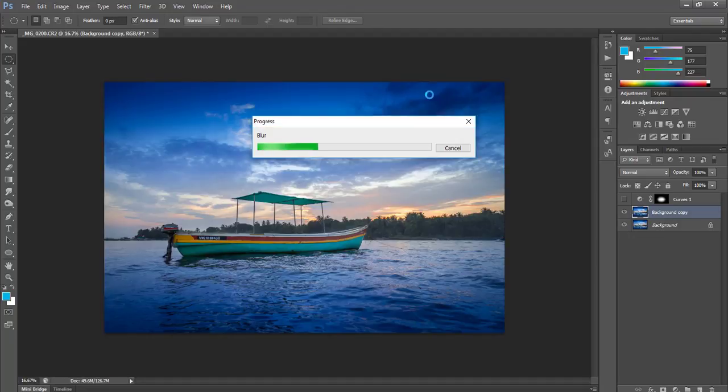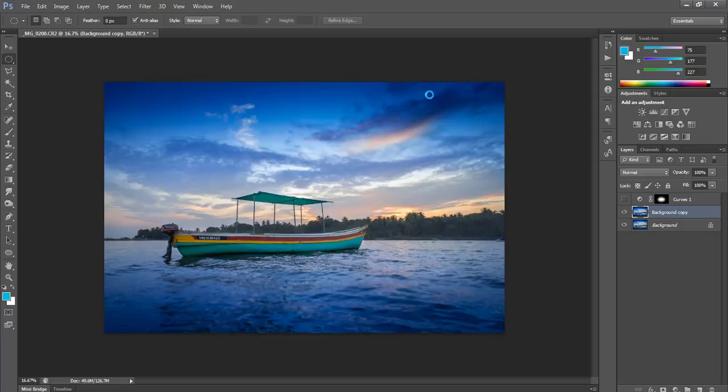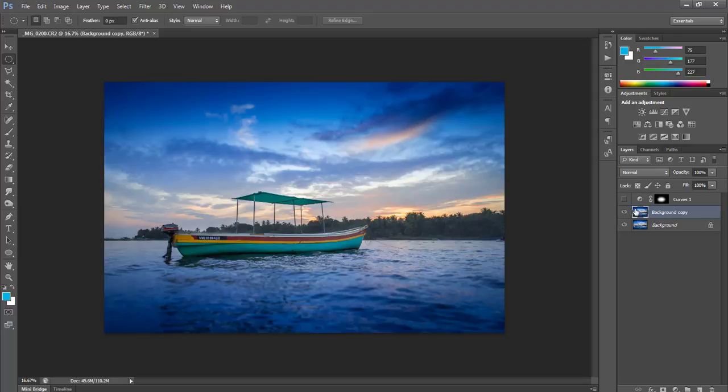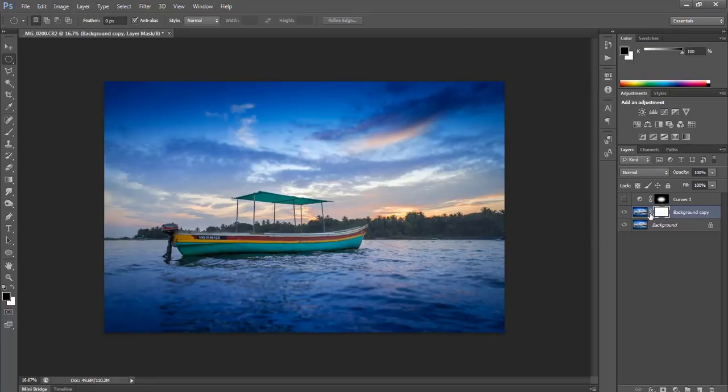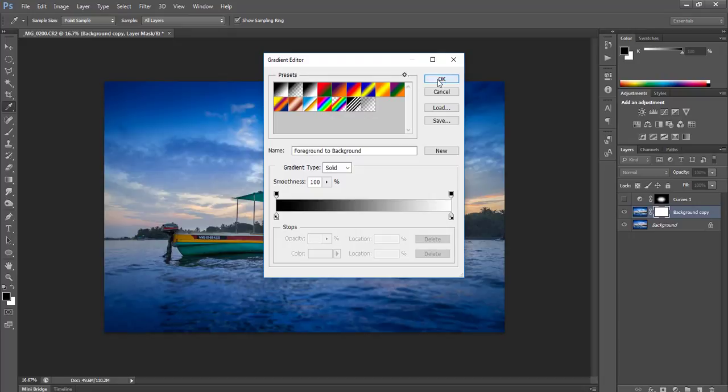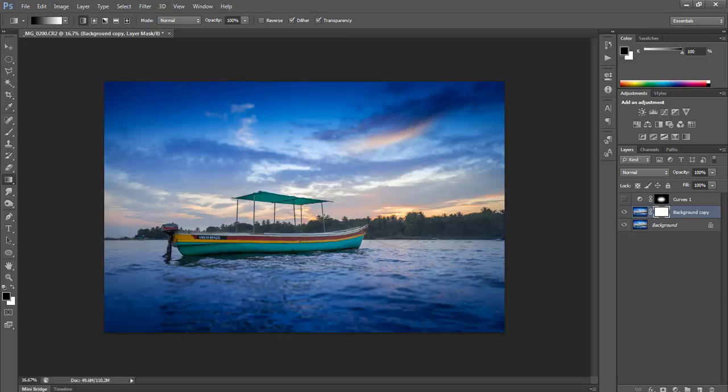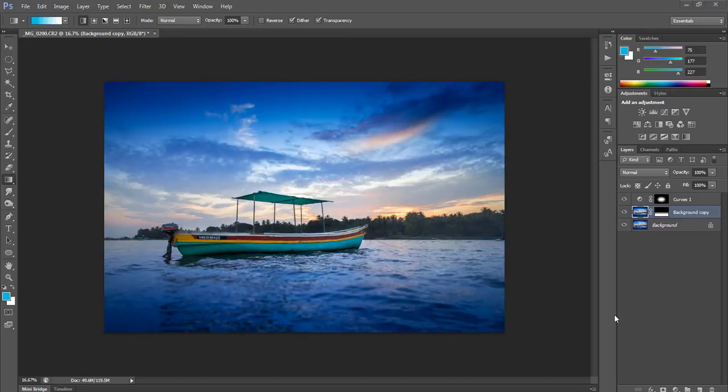It will give a nice blur to the sky and water, but we don't want the sky to be blurred. I just want to give depth to the bottom part. So I will mask this using this icon and use the gradient, black and white gradient. It's linear. Black means hide and white means visible. So I will start from here and leave it here. Your final image is almost ready.